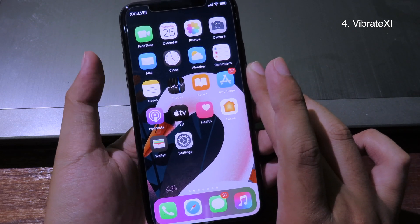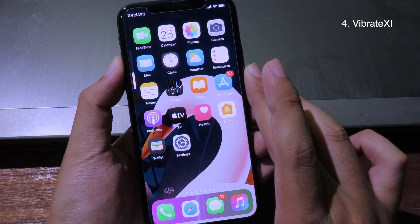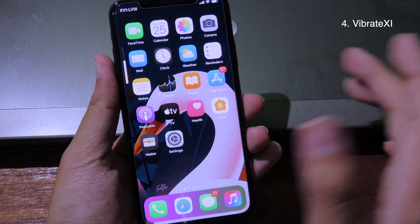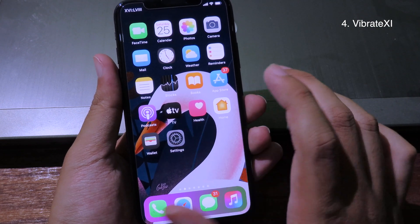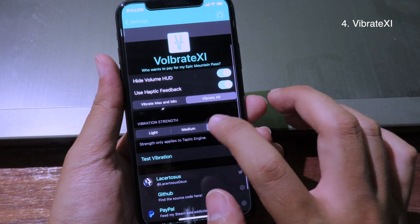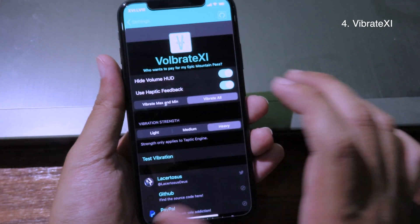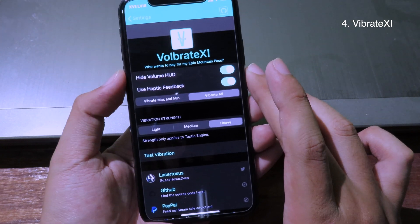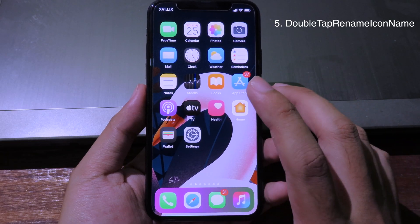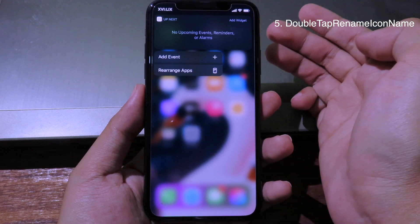Let's go to the next one. This is the tweak that gives you haptic feedback whenever you use your volume buttons — it works on both volume up and volume down. When you click it, you get a haptic feedback. In Settings you can select the vibration strength: light, medium, or heavy — heavy gives you a very strong haptic feedback.